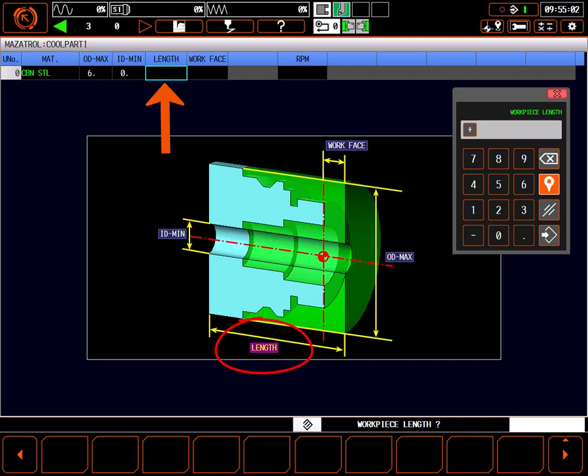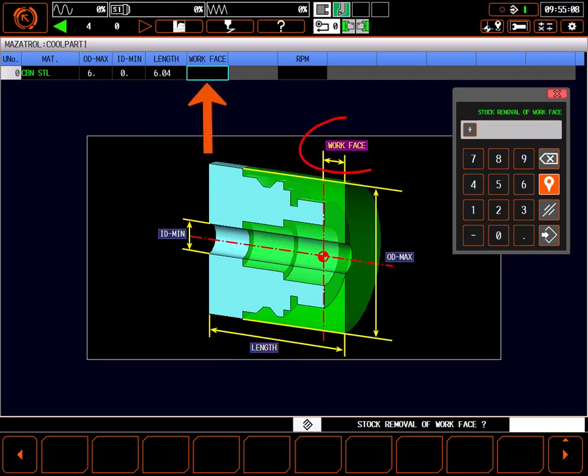For this part, the length is 6.04 inches, including 20 thousandths to face off each end. Workface is how much material to take off in front of the program part zero face. In this case, 20 thousandths.